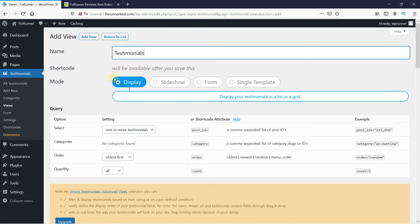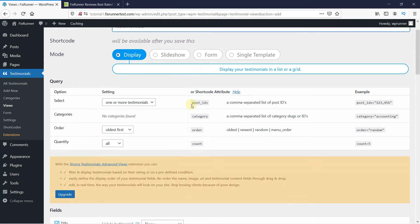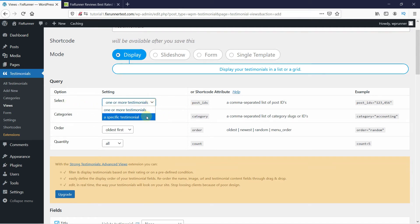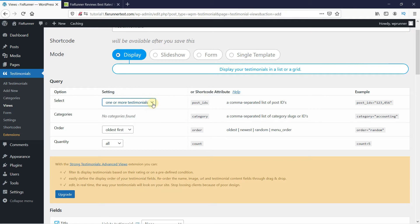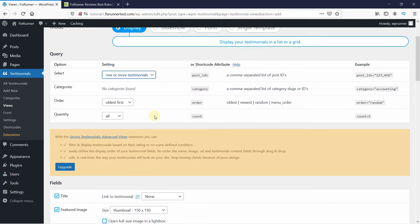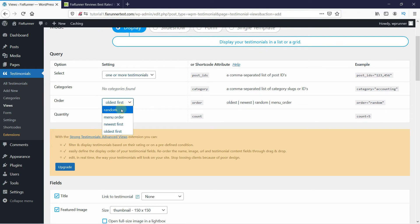You can select from the modes provided here. If you want to display in a slideshow, you can choose that here. In the query settings, leave the select settings as it is. Then in the order, you can select in what order you want to display the testimonials and also select the quantity here.